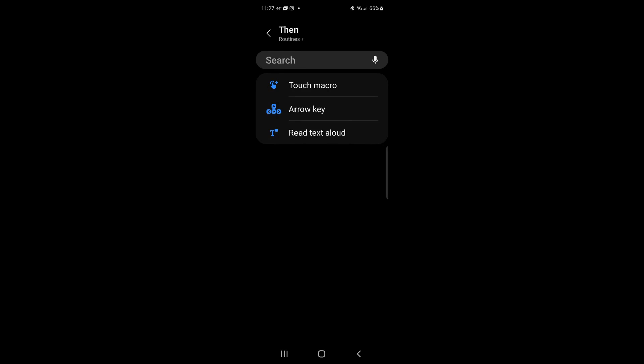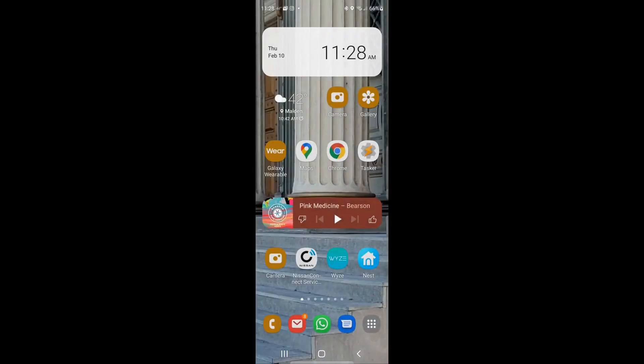The one that's super cool that gets overlooked is this touch macro. And what the touch macro was going to do is it's going to record how you touch the screen and then allow you to play that back.